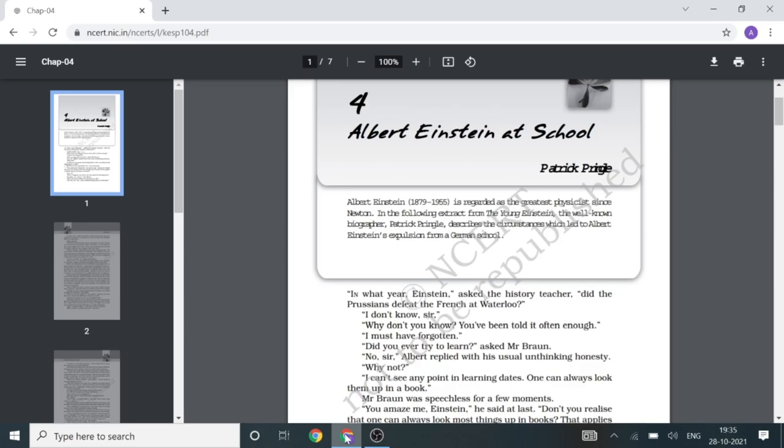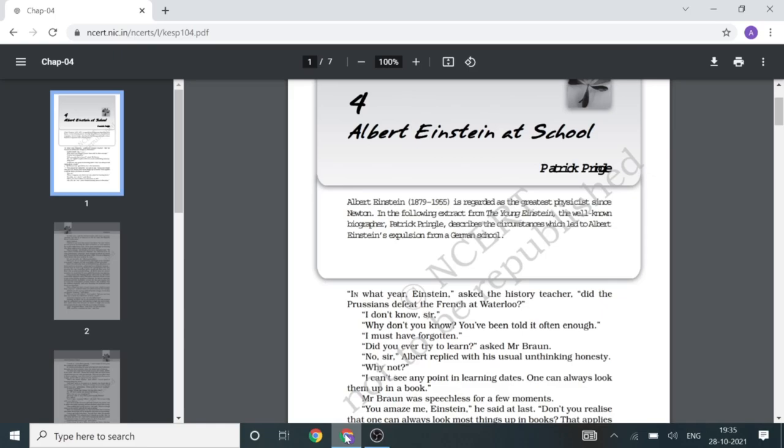Albert felt that spending money on the medical certificate was useless. For a moment, he felt like telling the head teacher what he thought of him and the school, but he didn't. As he left the room, the head teacher asked him to close the door behind him, but Albert didn't.